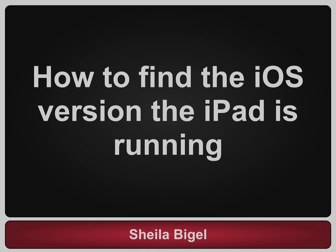This video will be about finding out what version of the iOS the iPad is running. Apple puts out new versions of the iOS to add new features and to fix problems.